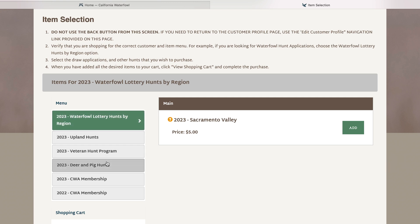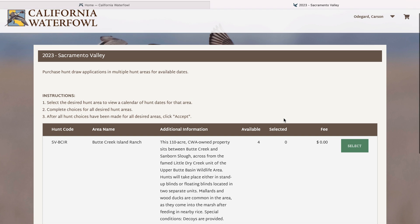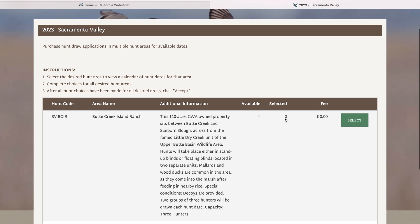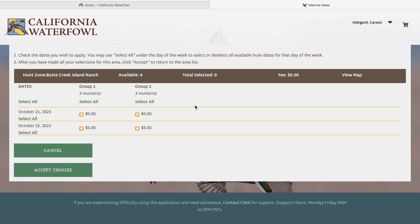As well as CWA membership, and others will show up throughout the season as hunts are added. In this example we have the Sacramento Valley and we have Butte Creek Island Ranch as our hunting destination. There are four available dates to be able to select from, October 21st and October 22nd.